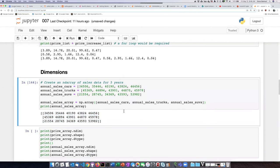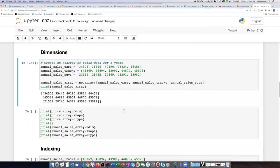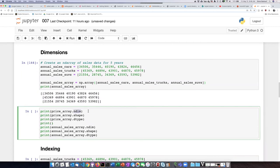We can ask Python to tell us some things about any particular array. Some of the things that we can ask about are the dimensions of an array, that tells you if it's one, two, or more dimensions. The shape of the array, which is the number of elements in each of those dimensions.